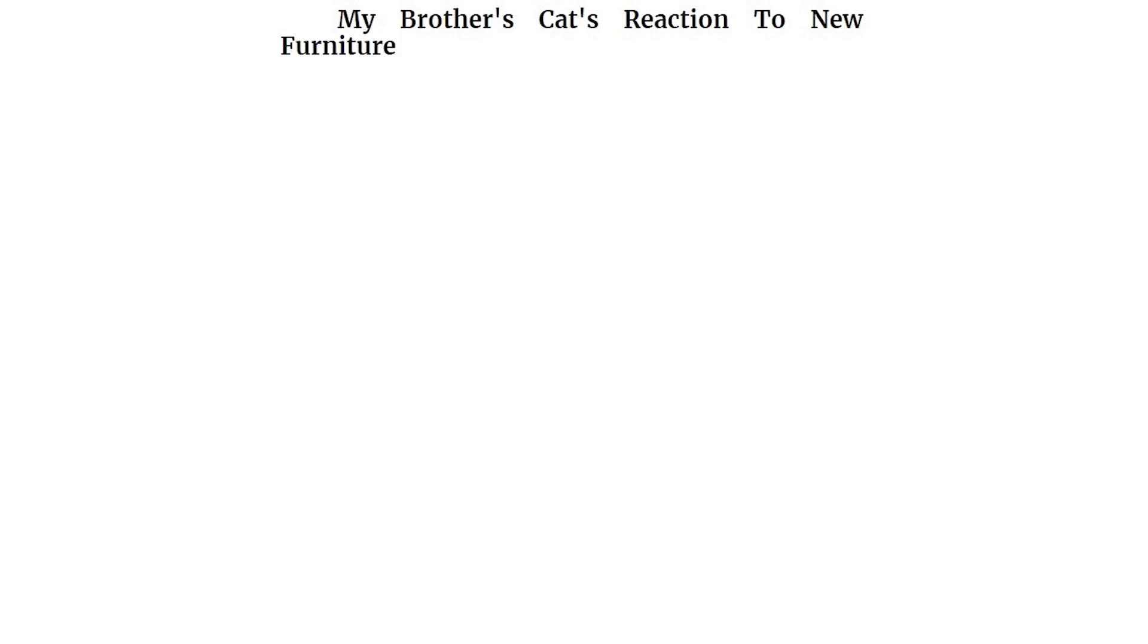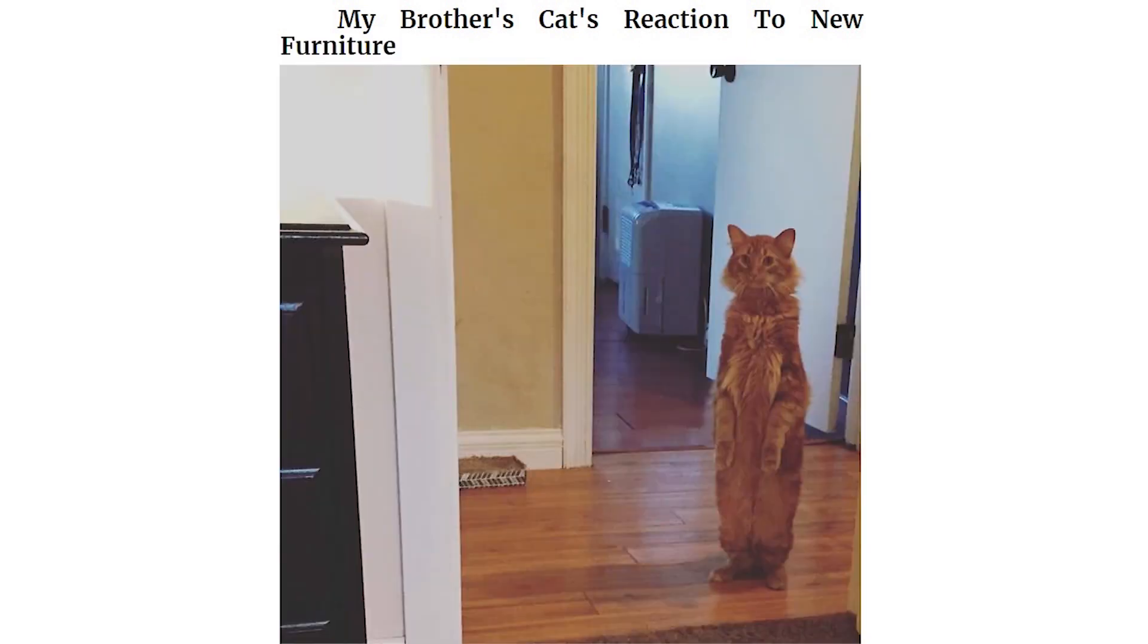My brother's cat's reaction to new furniture. Oh my god. What the hell is that thing?